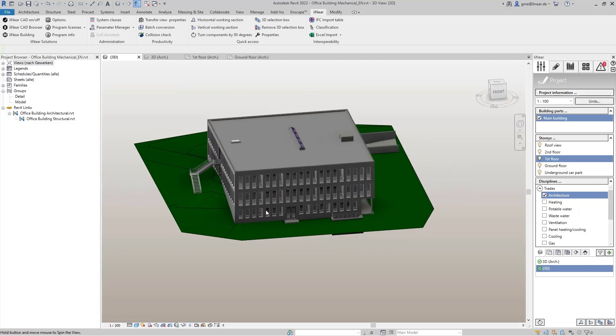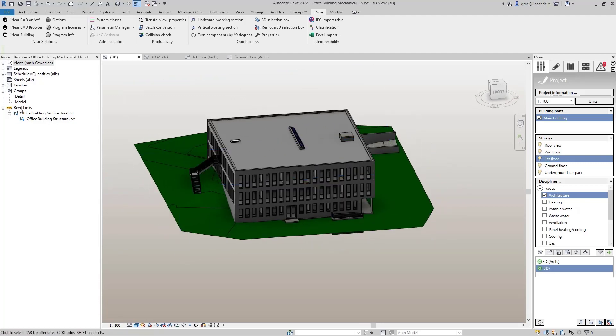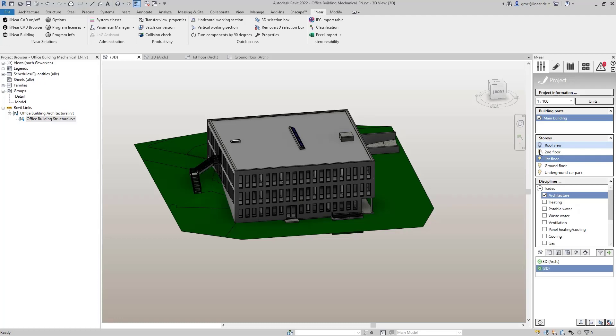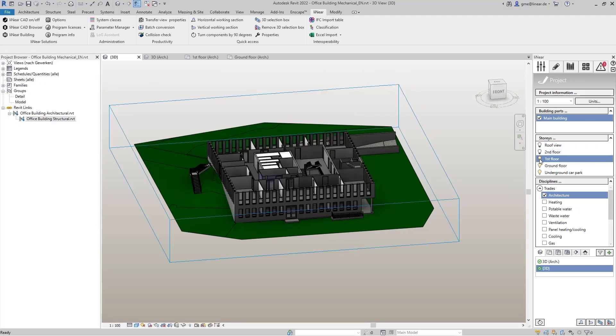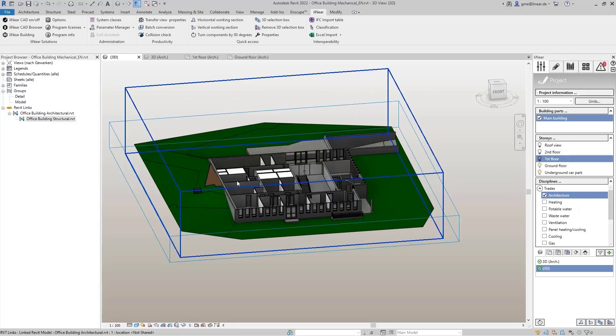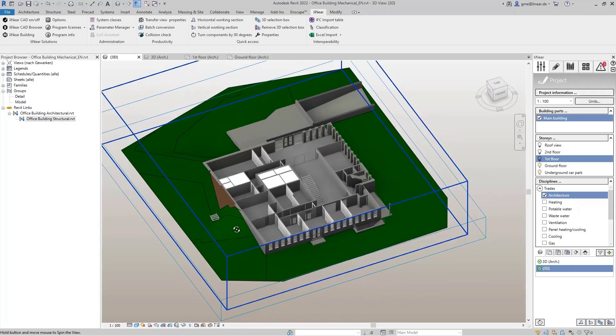Both the architecture and the structural model are loaded as a link in our project. On this basis, we have already set the MEP spaces for the MEP design, which I have already shown how this works in one of the previous videos.